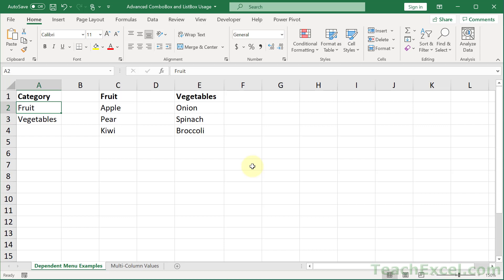Now let me tell you what a single column versus a multi-column combo box is. Here we have a list of values and I want to display them in a drop-down menu. So I use a combo box. Now we only have one column of values, so it is a single column combo box.